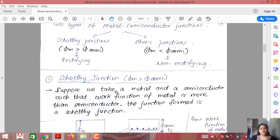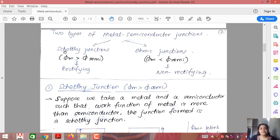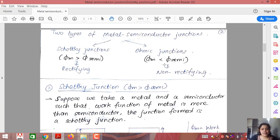The two types of metal semiconductor junctions are the Schottky junction and the Ohmic junction. A Schottky junction occurs when the work function of the metal is greater than the work function of the semiconductor — this is a rectifying junction, and will be discussed in today's lecture. An Ohmic junction occurs when the work function of the metal is less than that of the semiconductor — it is a non-rectifying junction and will be covered in the next lecture.